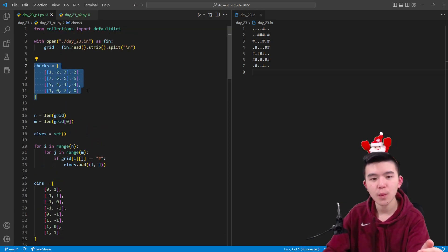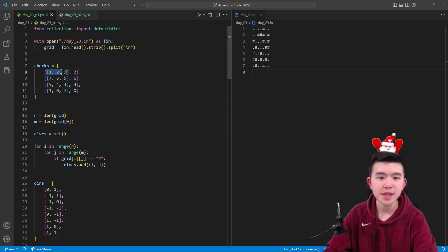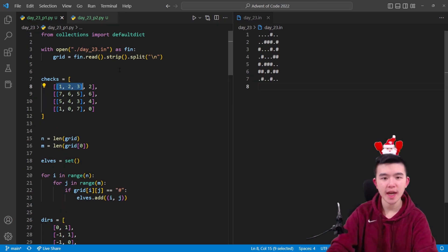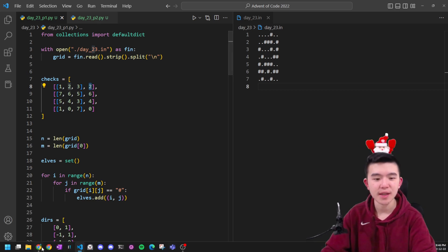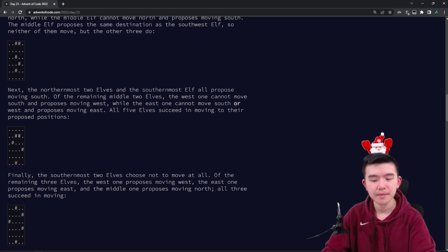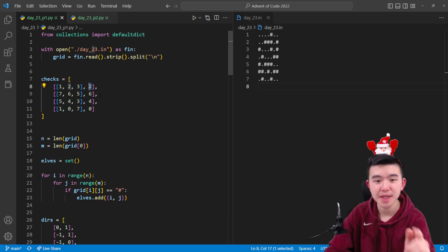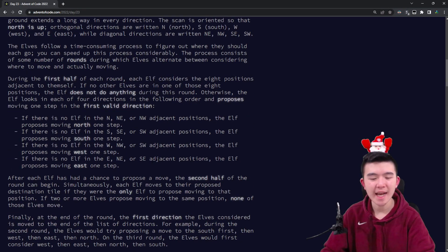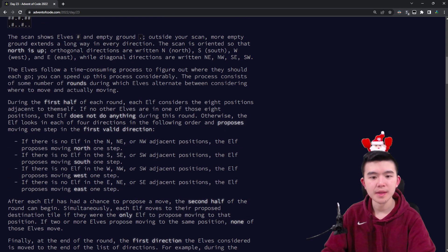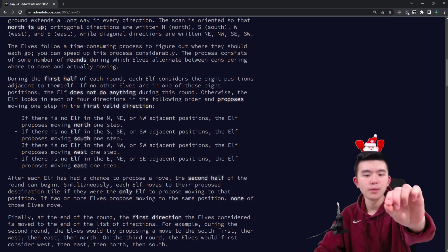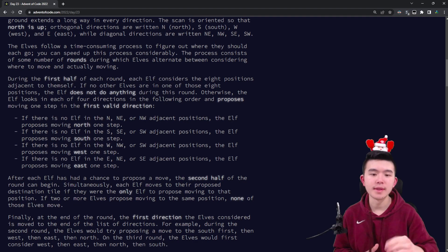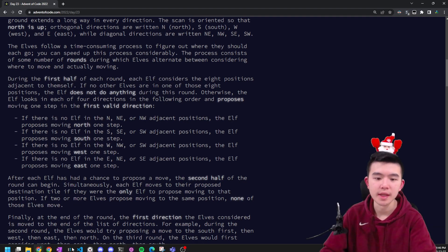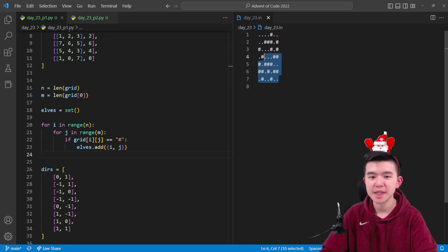These are all just vectors describing the change in row and column when moving in a given direction. Now we have this checks array, which is the list of priorities that each elf wants to move in. The first element in this list is the directions the elf wants to check to make sure they're unoccupied, and the second element is the direction the elf will move in. These are north, south, west, and east—that's two, six, four, and zero. One thing I missed: at the end of every round after the elves have finished moving, they update their proposal priorities. North will become the last priority and each elf will try to move south first, and then after that round, south will move down and west will be the priority.